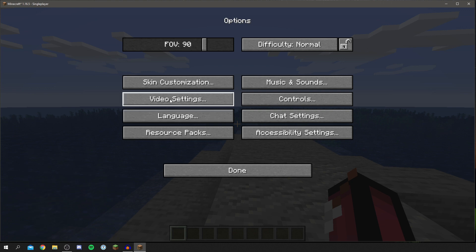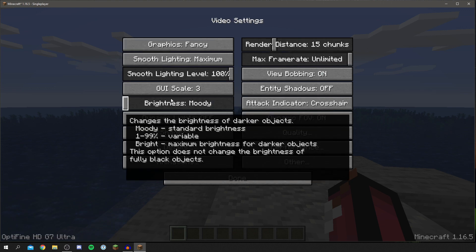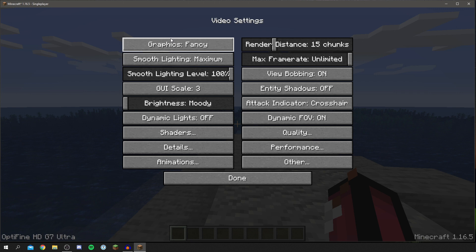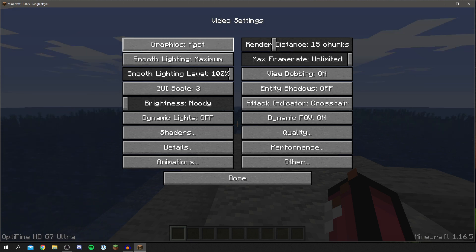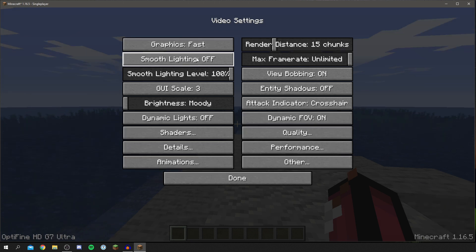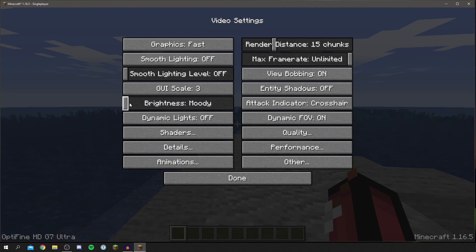So you want to come into video settings and the first thing you want to do to speed up your Minecraft is I recommend turning the graphics just down to fast. Smooth lighting I recommend just turning that off as well. For the smooth lighting level you can also turn that off as well.